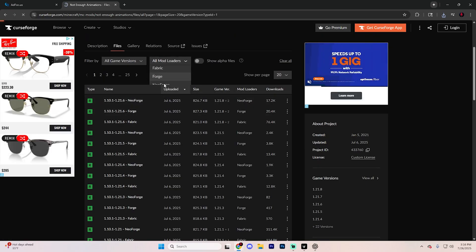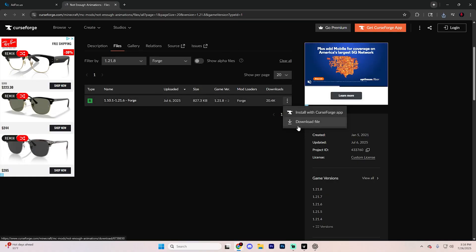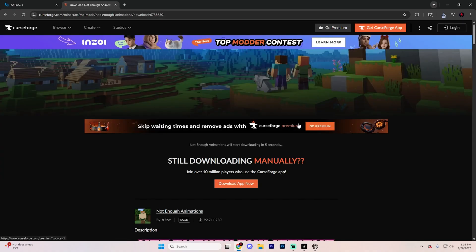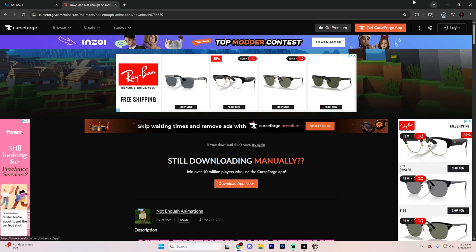You can filter this to make it a little bit easier if you'd like. It's completely up to you, but once you find the correct version, click these three downloads, and then click on this little download file option. Once again, this is going to take you to an ad page. Go ahead and wait about five seconds, and it's going to automatically start downloading.